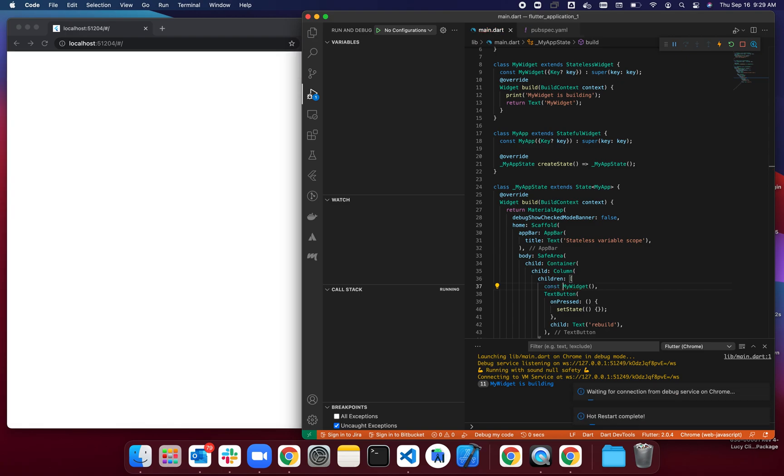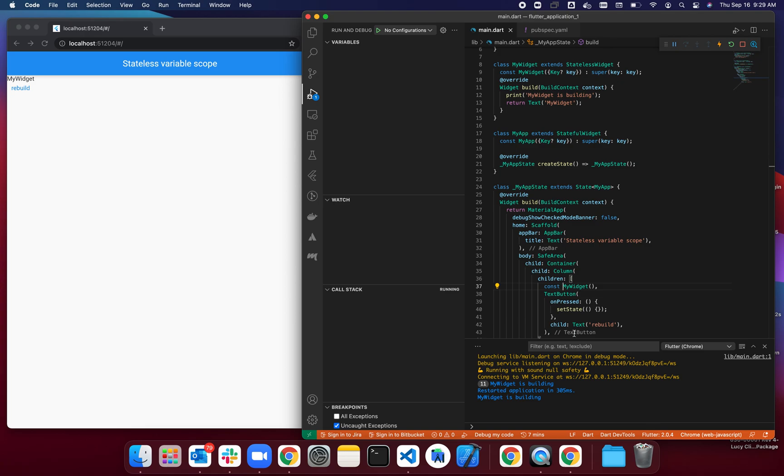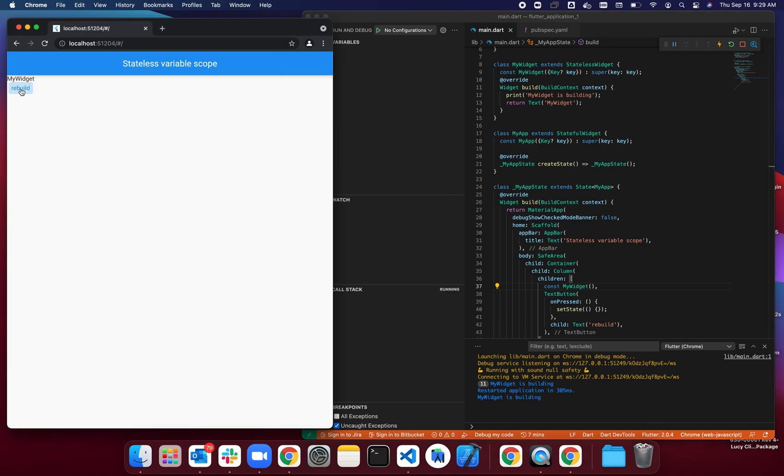But if I use it as a const—because it's a stateless widget that doesn't need to rebuild at all—when I click rebuild, it calls setState, but as you can see, I keep clicking but the print statement doesn't come again.